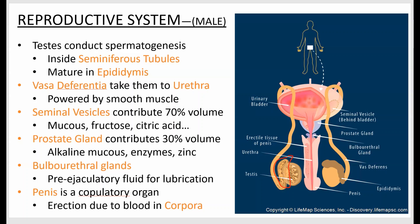The epididymis is a little sidecar structure on one of the testes. The vas deferens — vasodeferentia in plural — is the tube that takes the sperm via muscular contractions up and around the bladder, back past a few glands, which produce most of the fluid in a single ejaculate.